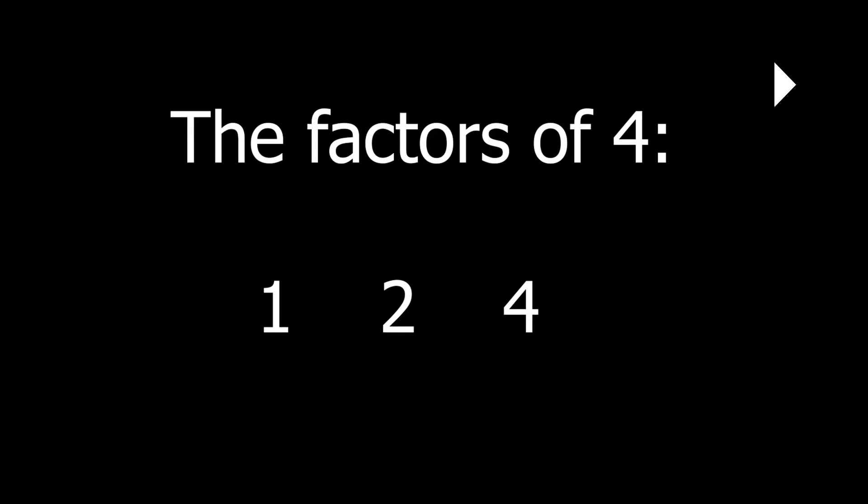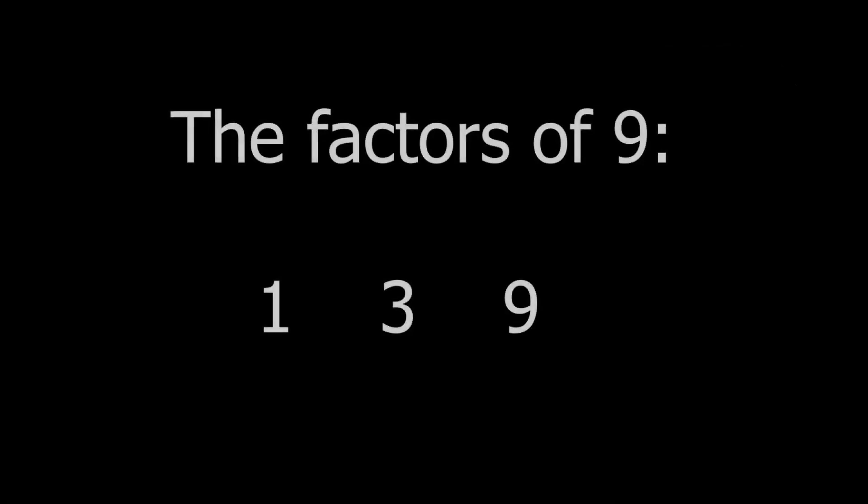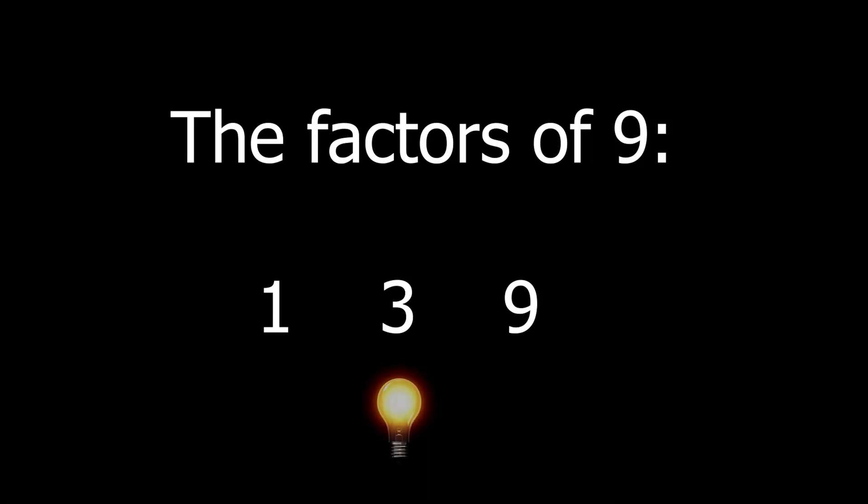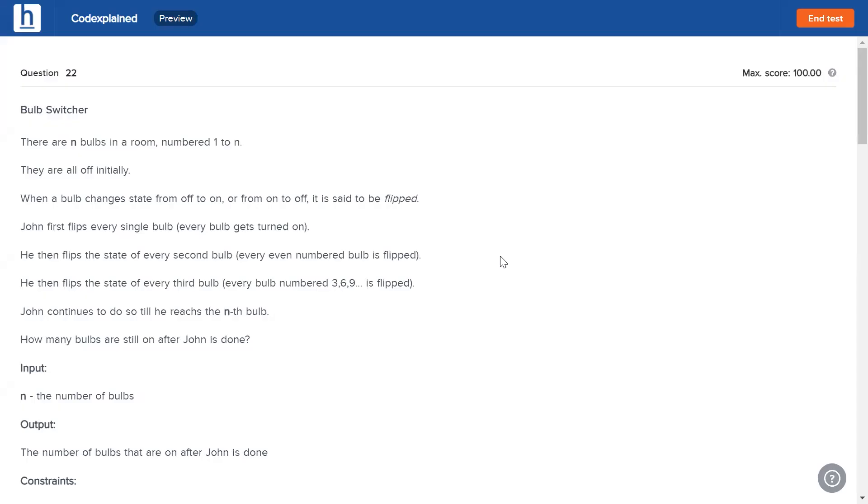If we have a look at nine, its factors are one, three, and nine. One and nine form a pair, and three forms a pair with itself. Again here we can see there is an odd number of factors. That's because one of the numbers forms a pair with itself. In the first iteration, nine will get turned on. In the third iteration where the light bulbs three, six, and nine are getting flipped, the ninth bulb will turn off. And in the ninth iteration it will turn on again, which is why light bulb number nine will be on in the end.